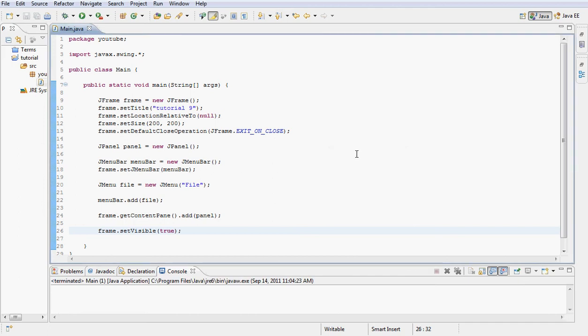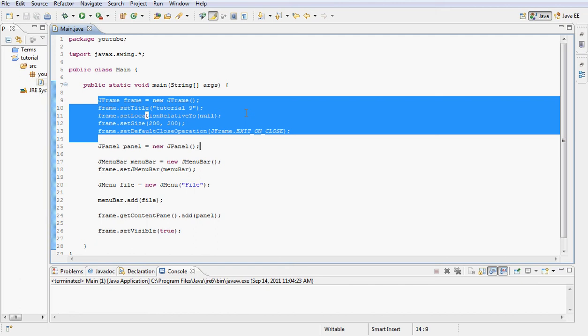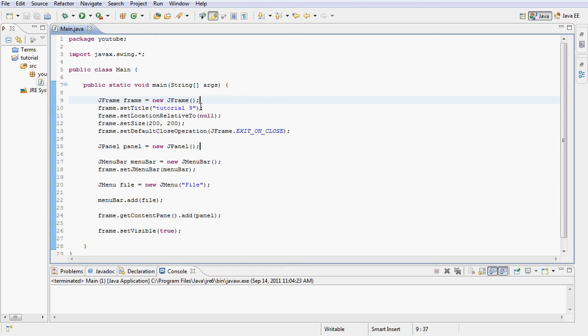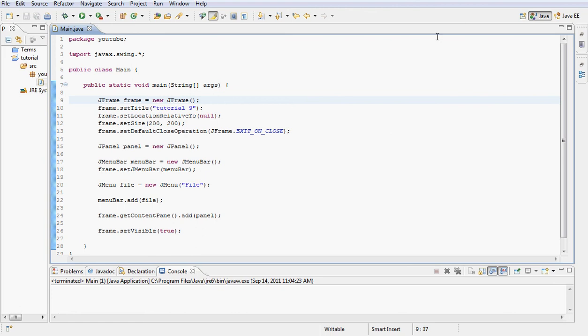Let's go over our code. This is just like our previous code. We declared the frame, set the title, set it to show in the middle, set the size to 200 by 200 pixels, and set the default close operation so when the user clicks the X we can close the program. Declared our panel, created a new panel, created a new menu bar, and on the frame we set the menu bar so we can see the menu bar here.